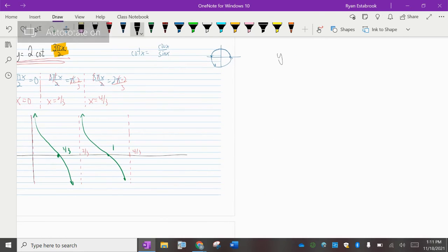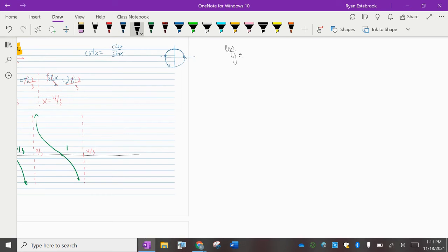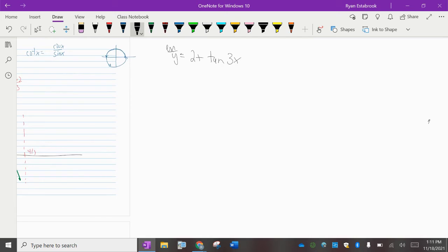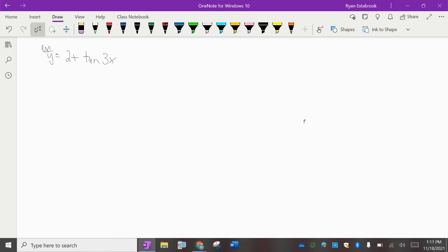Now let's try a tangent curve: y equals 2 plus tangent of 3x. The goal is to graph this equation. It looks like a weird equation — it's not sine, it's not cosine, there's a number added, there's a number multiplied by x. However, we'll be able to figure out where this thing goes by locating those asymptotes.